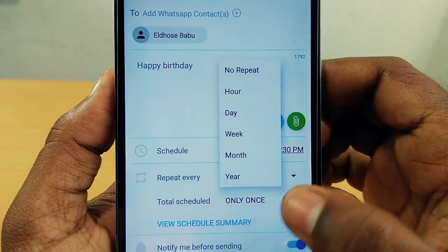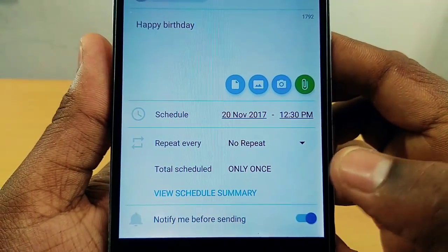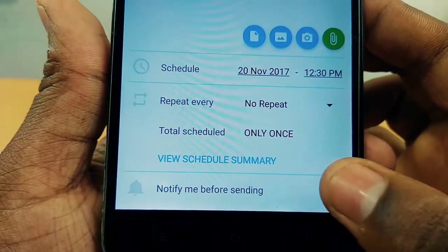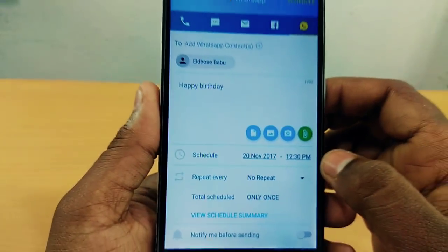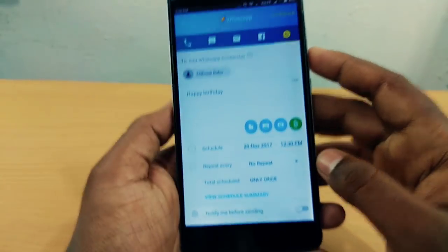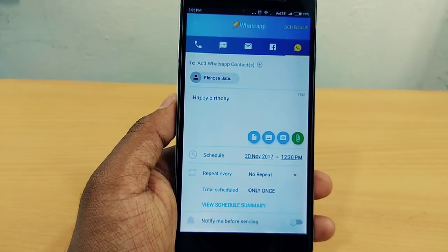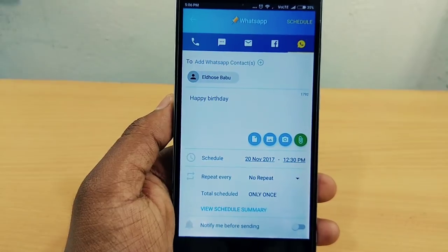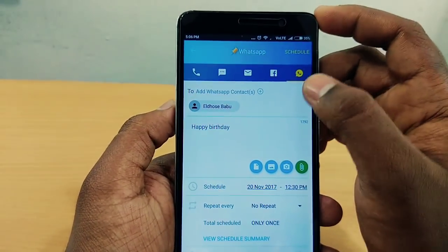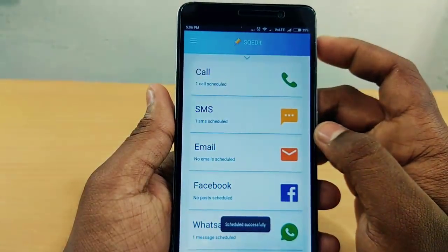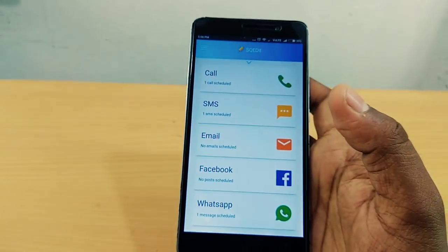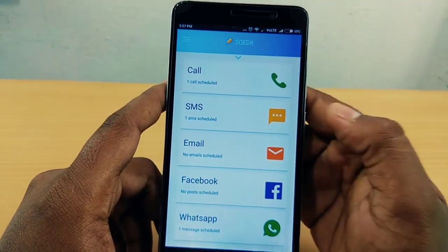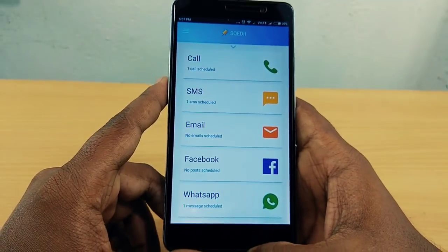We are going to set the time again. You will be notified before sending. If you want to send a message from WhatsApp, we will send the message to you. You can set up daily messages — for example, good night and good morning.